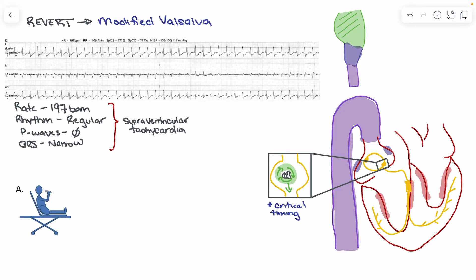When we find someone in a stable SVT — not hypotensive, not showing significant clinical signs of decompensation — and we're looking to terminate it, we try the revert procedure, the modified Valsalva. This is an update to the traditional Valsalva where someone simply bears down. In the modified Valsalva, we have the person blow into a syringe, generating a pressure of around 40 millimeters of mercury for 15 seconds, which has been shown to have an increased chance of converting someone out of their SVT. It's critical that the patient sustains that effort for the full 15 seconds.